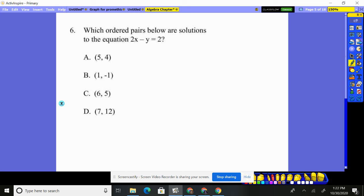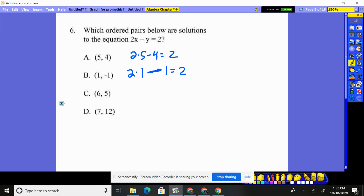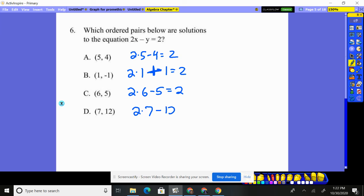Number six. Two times x of five, take away y of four. Does that equal two? Ten minus four does not equal two. No. Two times x of one, minus negative one — that's going to be a plus, and two plus one will not give us two. Two times x of six, take away y of five. Does that equal two? Twelve minus five. No. Two times x of seven, take away y of twelve. Does that equal two? Fourteen minus twelve. Yes. So one of them did work.